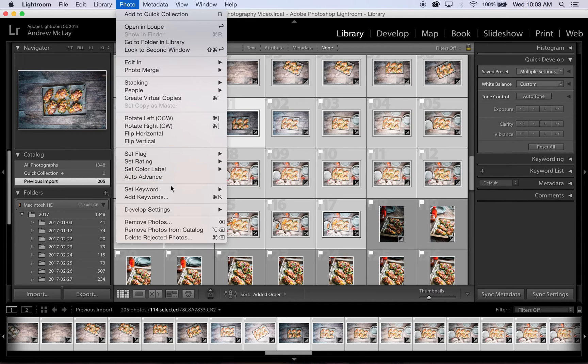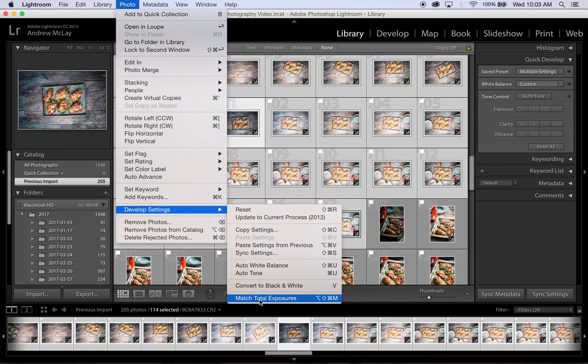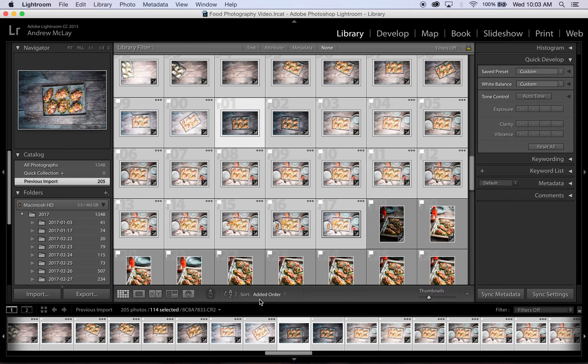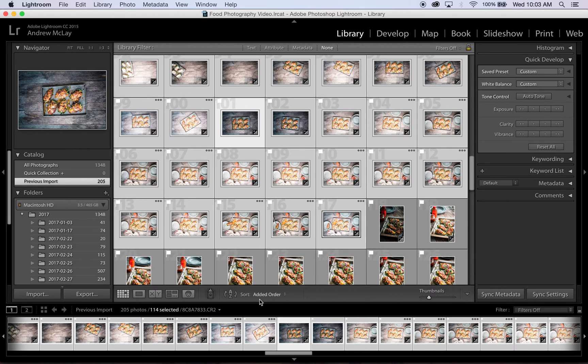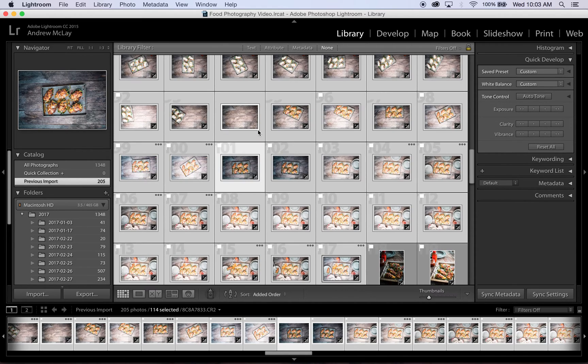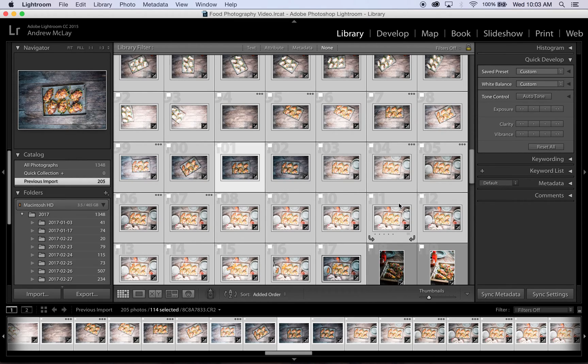You'll see Match Total Exposures. And what that is going to do is take all of those other images and match the essential exposure to the one on the first image that I selected. So you can see all of those images starting to employ that exposure match. It takes a few seconds. And now when I go in.